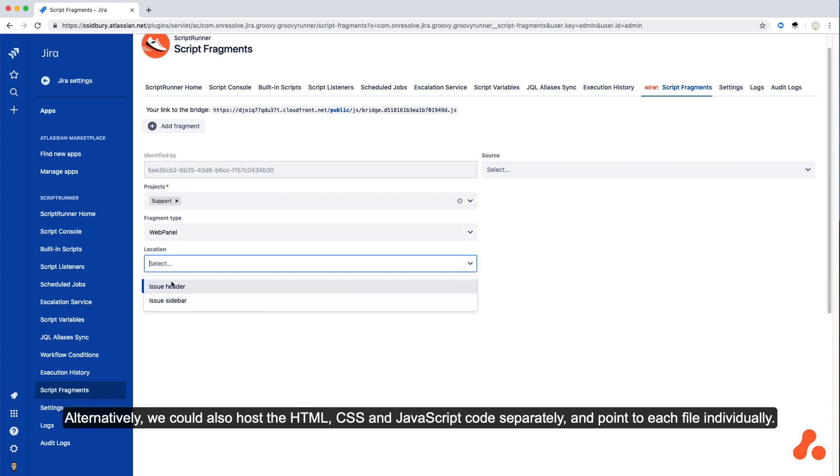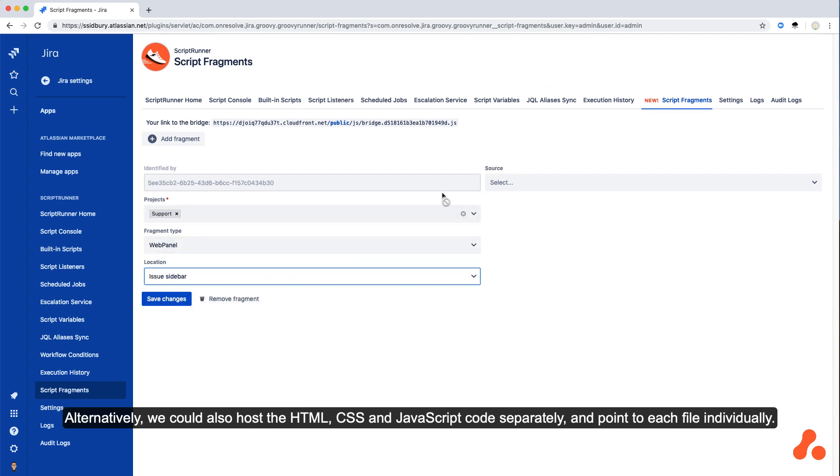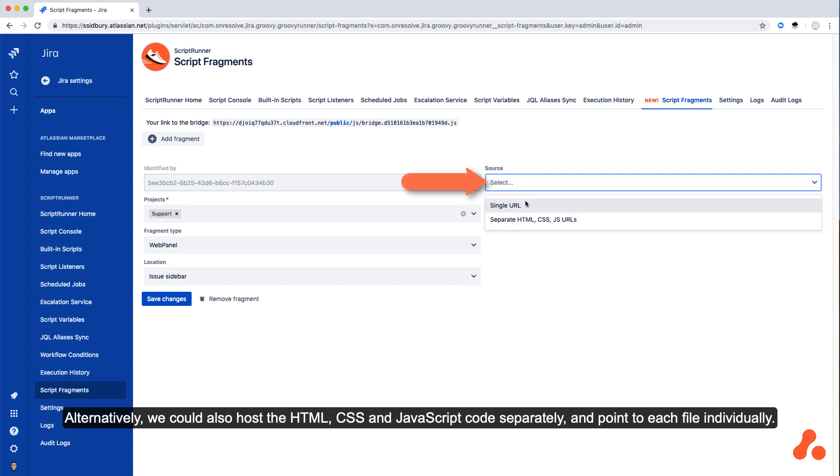Alternatively, we could also host the HTML, CSS and JavaScript code separately, and point to each file individually.